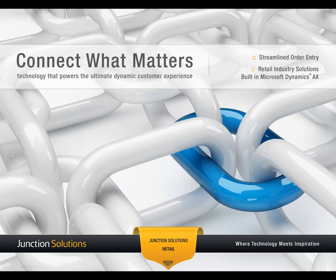Welcome to Connect What Matters, highlighting technology that powers the ultimate customer experience. Today's demonstration is hosted by Junction Solutions and highlights streamlined order entry.